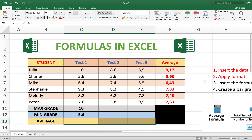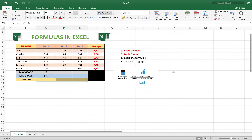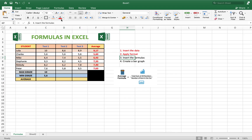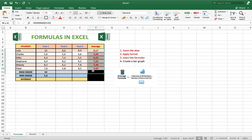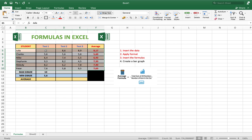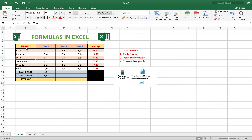The last step is to insert a graph. We want a graph with the names and the averages, so we need to select those two columns. You can't select them directly because the test columns are in between, so you have to select the columns separately. Select the first column, then hold Control and select the last column. With Control you can select columns that are not adjacent.